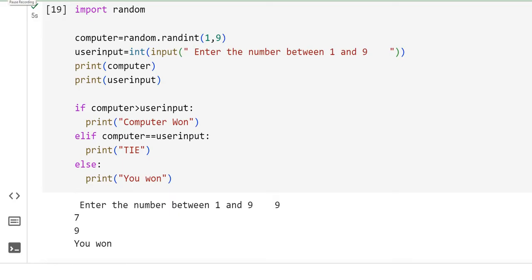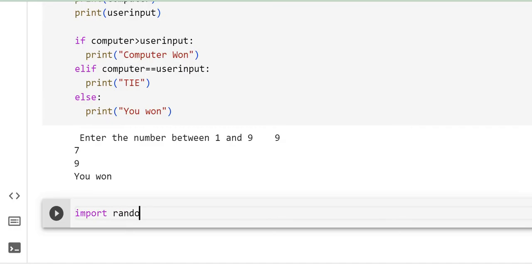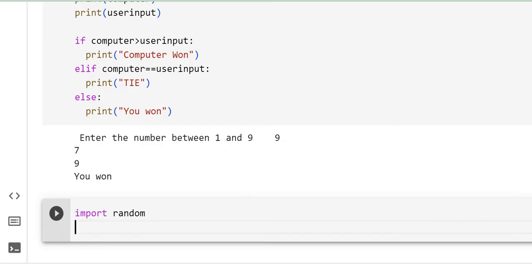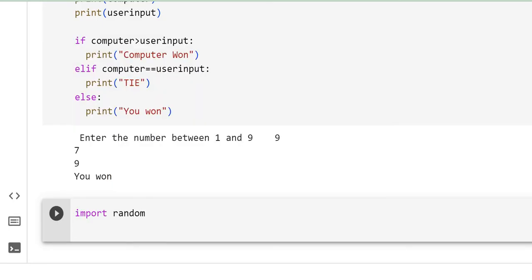This game is very popular amongst you, which is rock, paper, scissors. Instead of generating a random number between 1 and 9, I will generate that randomness from a given list. Let's try out that. The first step is import random.